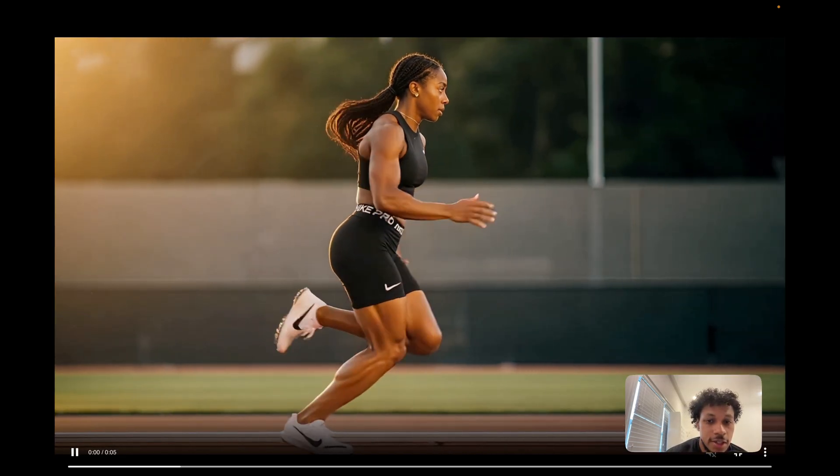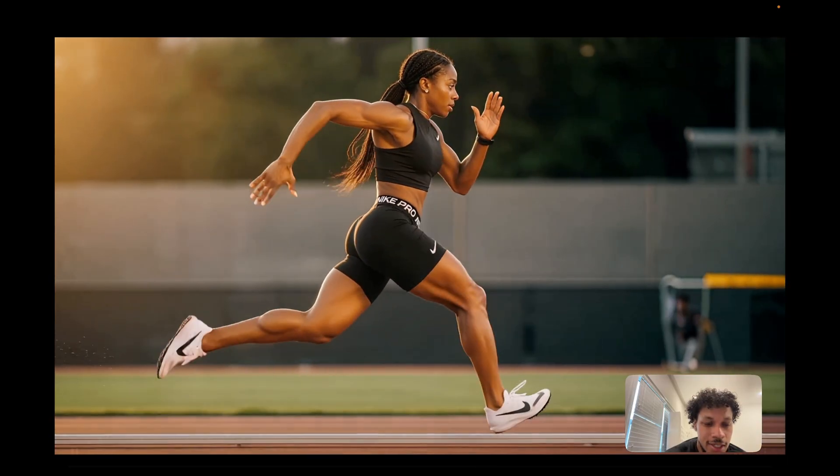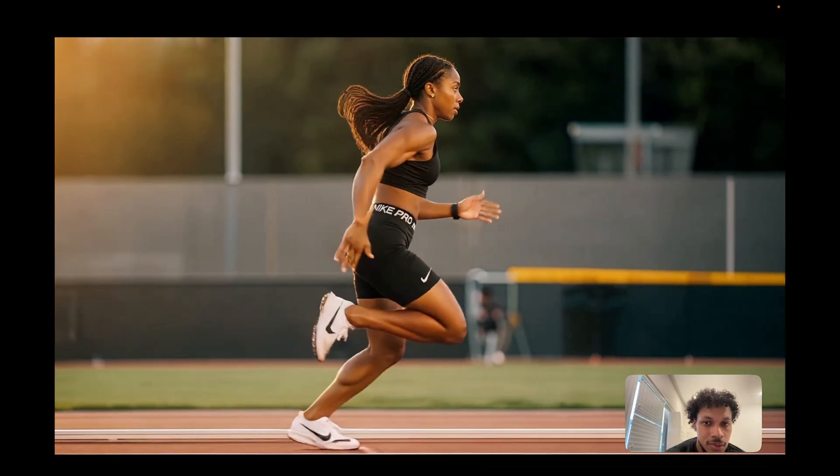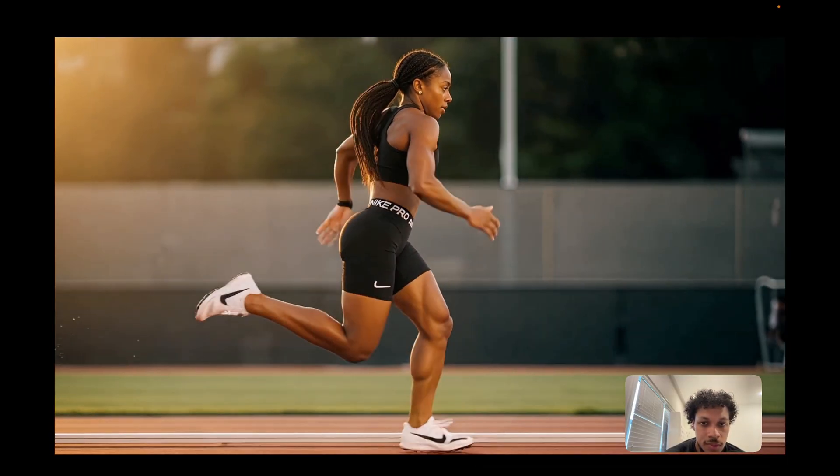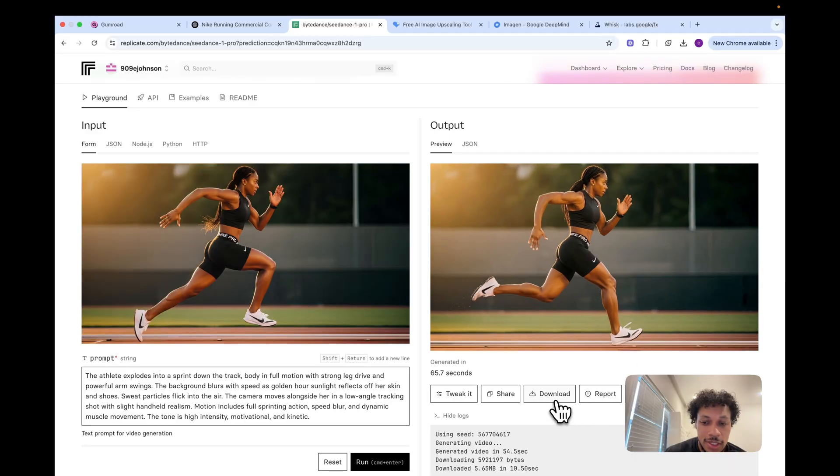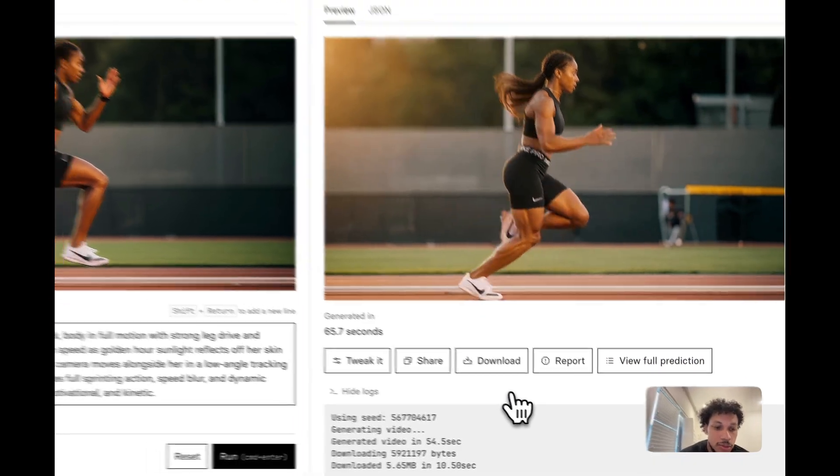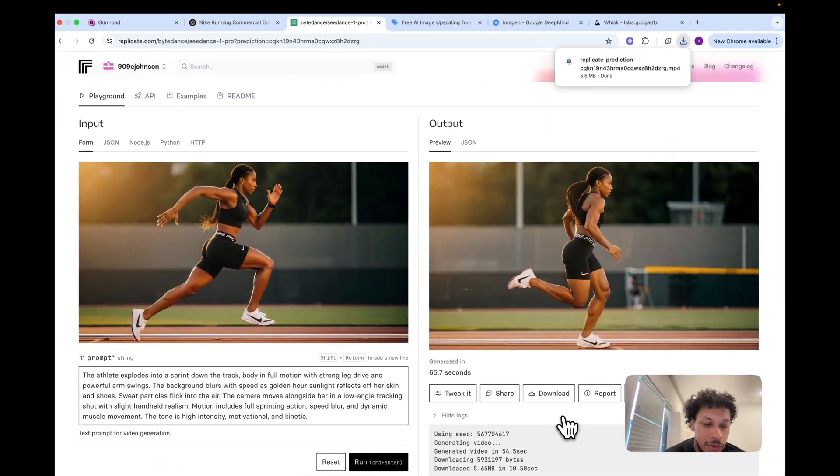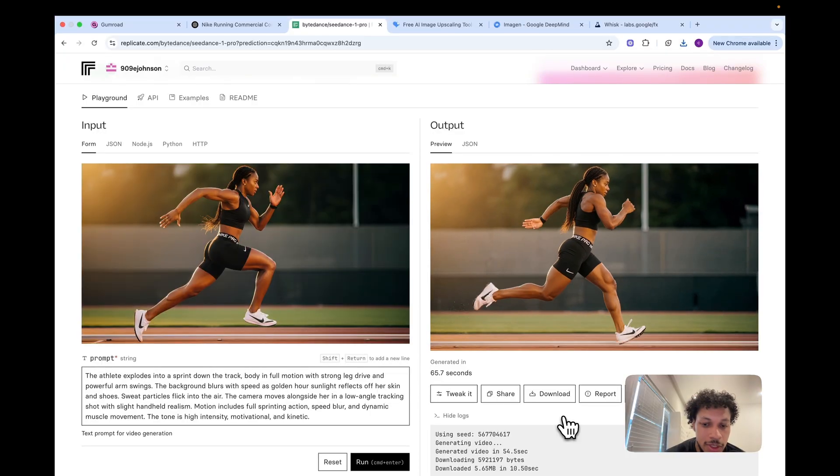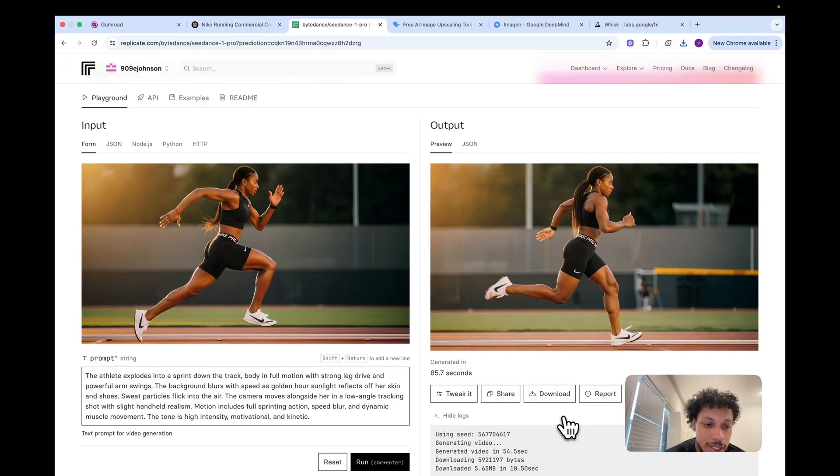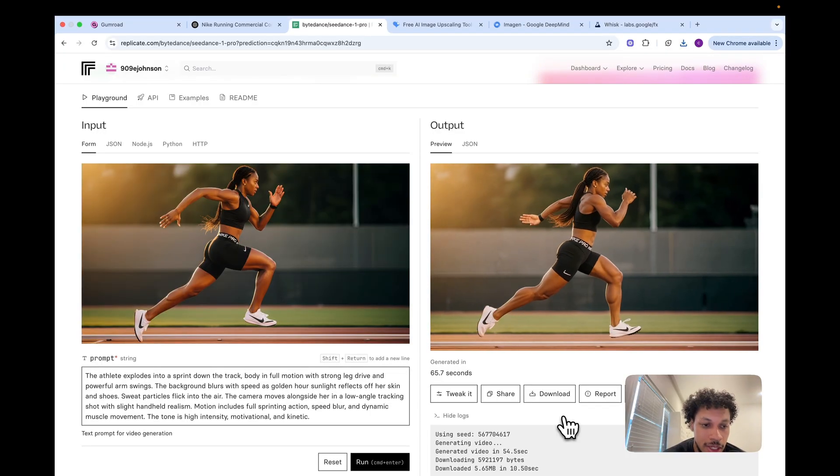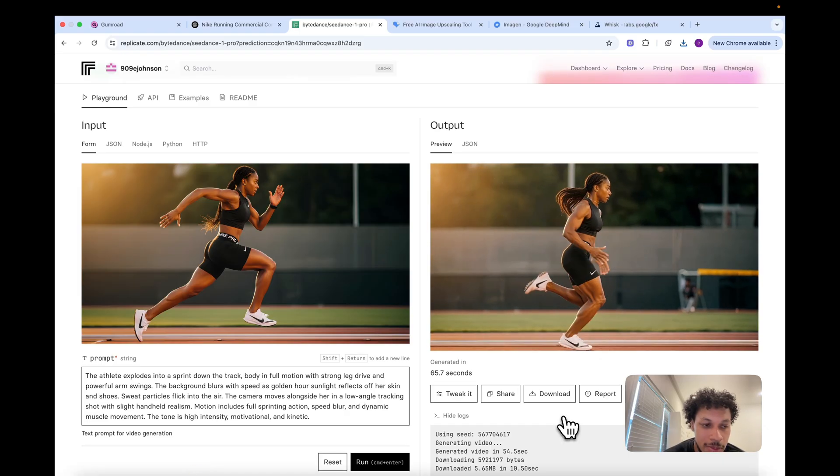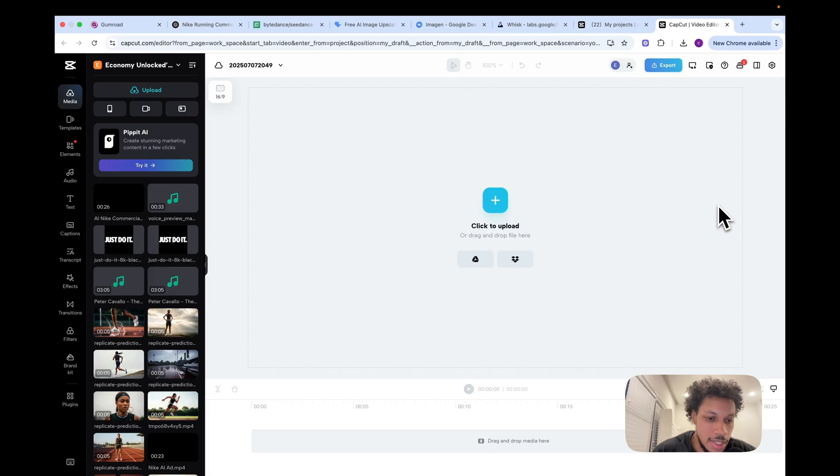Now our second video is done and this is how it looks for scene two. This looks good so we're going to hit download. Now we're just going to do that for the remaining five scenes that we have left over. Same thing: copy and paste the prompt, upload the upscaled image, download the video if it comes out right. After all our videos are downloaded we're going to come to CapCut to make some further edits. We're going to cut down the time of some of these scenes, add some background music, and also add some narration so we can give it a real commercial feel.